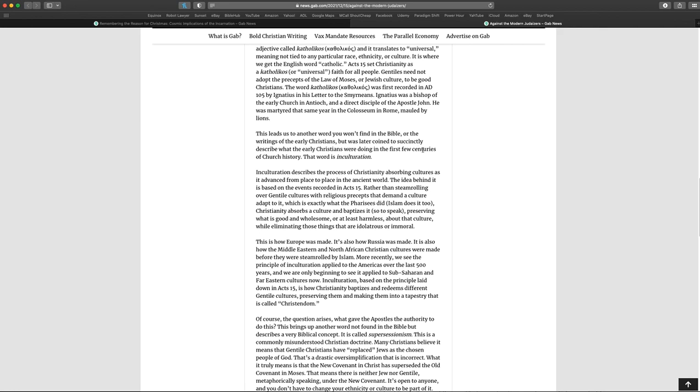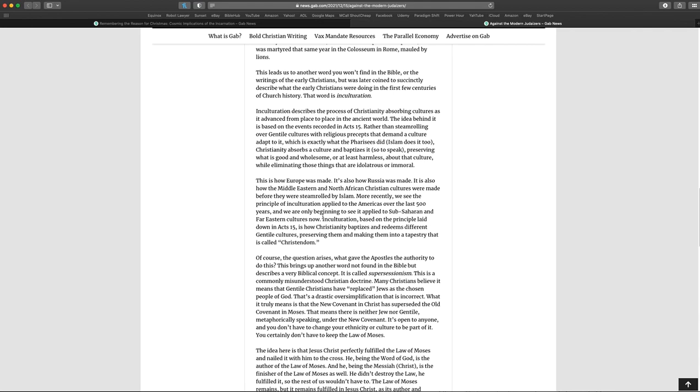This leads us to another word you won't find in the Bible or the writings of the early Christians, but later coined to succinctly describe what the early Christians were doing in the first few centuries of the church history. That word is enculturation. Enculturation describes the process of Christianity absorbing cultures as it advanced from place to place in the ancient world. The idea behind it is based on the events recorded in Acts 15. Rather than steamrolling over Gentile cultures with religious precepts that demand a culture adapt to it, which is exactly what the Pharisees did, Islam does it too. Uh-oh, there's guilt by association. Now we're bringing Islam into it, just like these terrible Hebrew Christians.